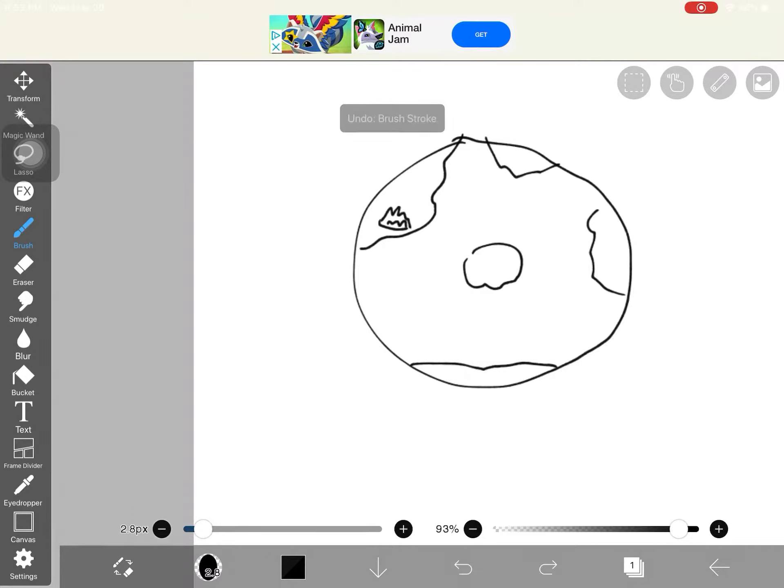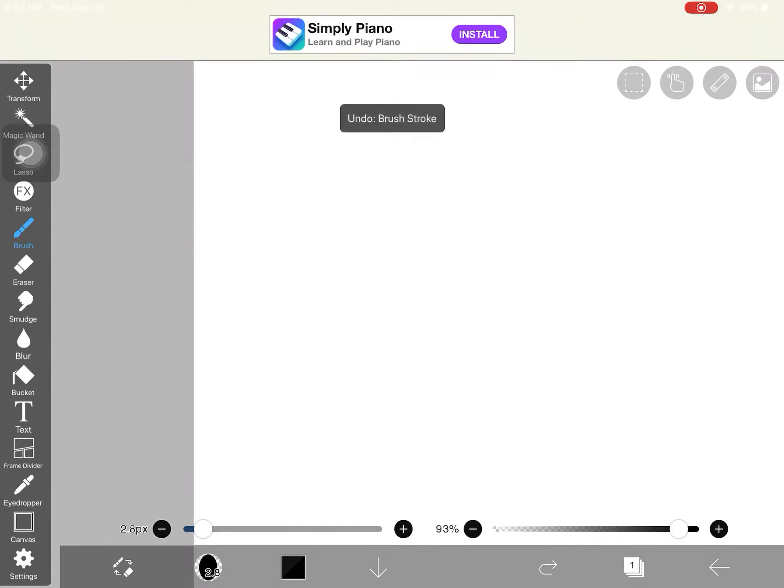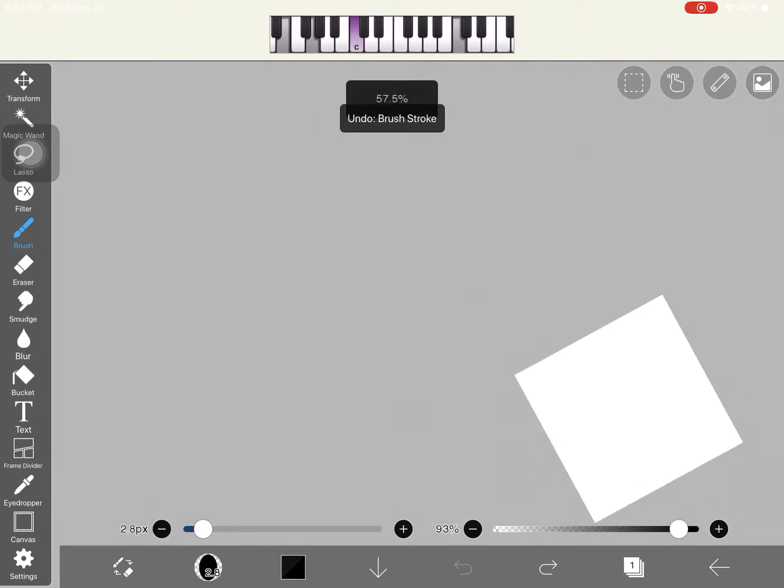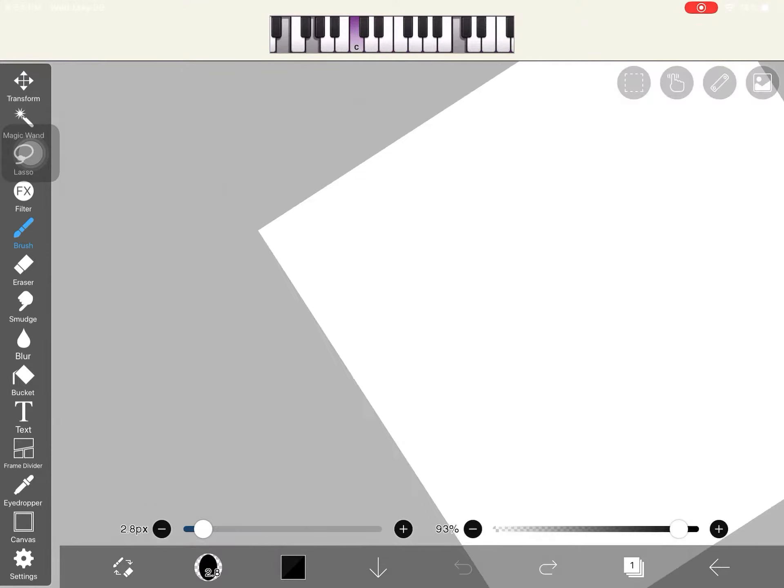Okay, let me just redo this whole drawing because I made a lot of bloopers in the first video.